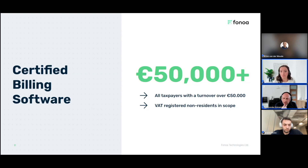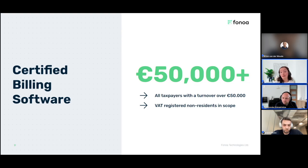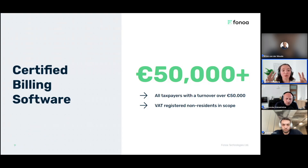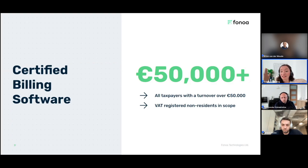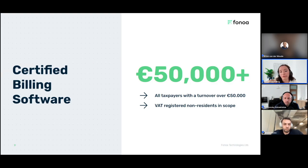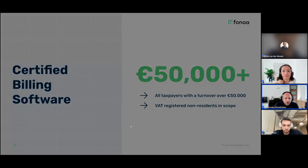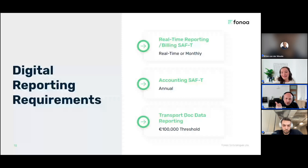This is an emerging trend — what Portugal is doing may be unusual right now, but give it five to ten years and it may not be. This is a new trend where these types of obligations first come into play for large domestic taxpayers, then expand by decreasing the threshold — which was the case in Portugal — and then they went one step further by requiring non-resident businesses to comply with the same requirements. So what do we mean by digital reporting requirements if it's not e-invoicing and not certified billing software?